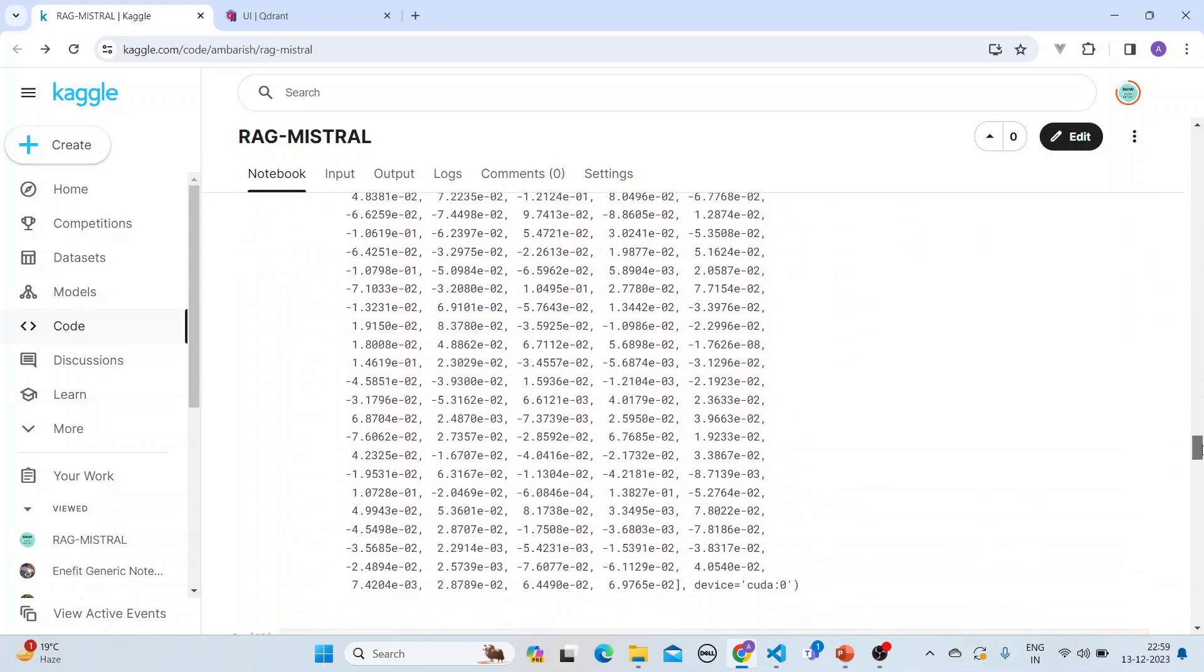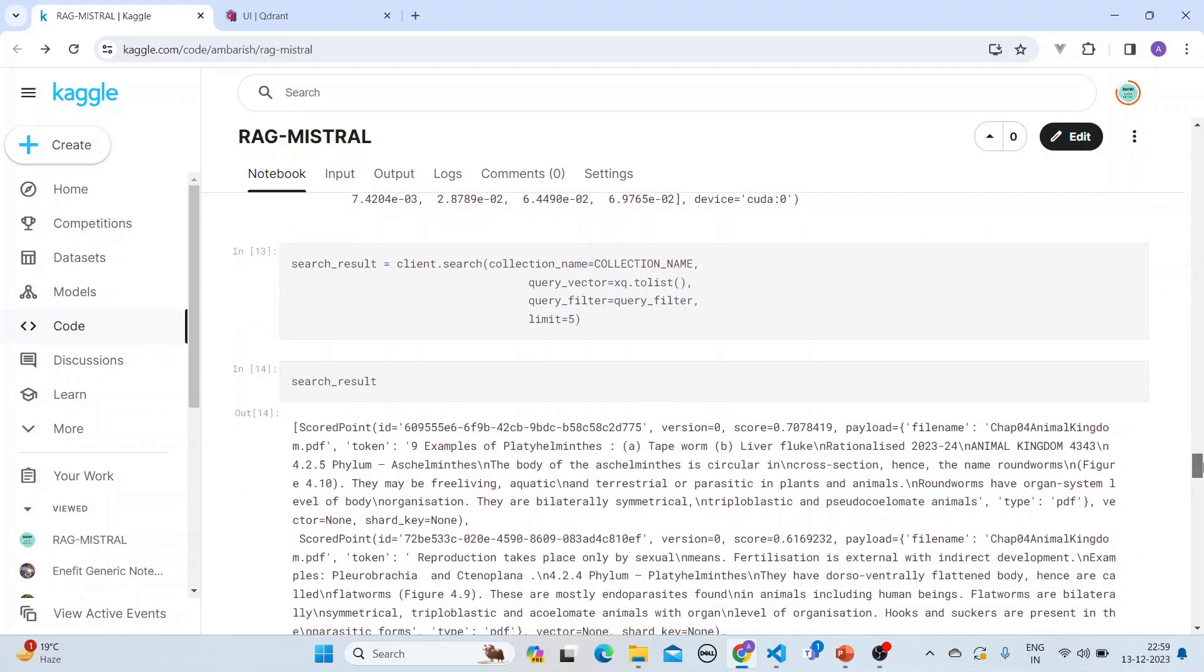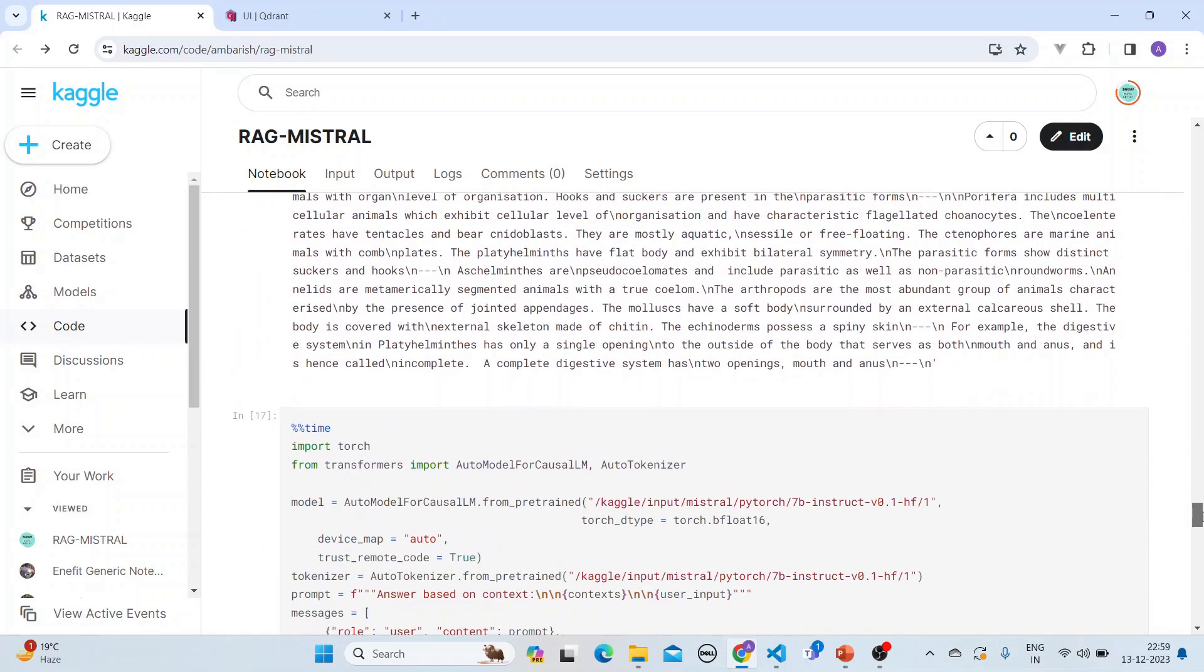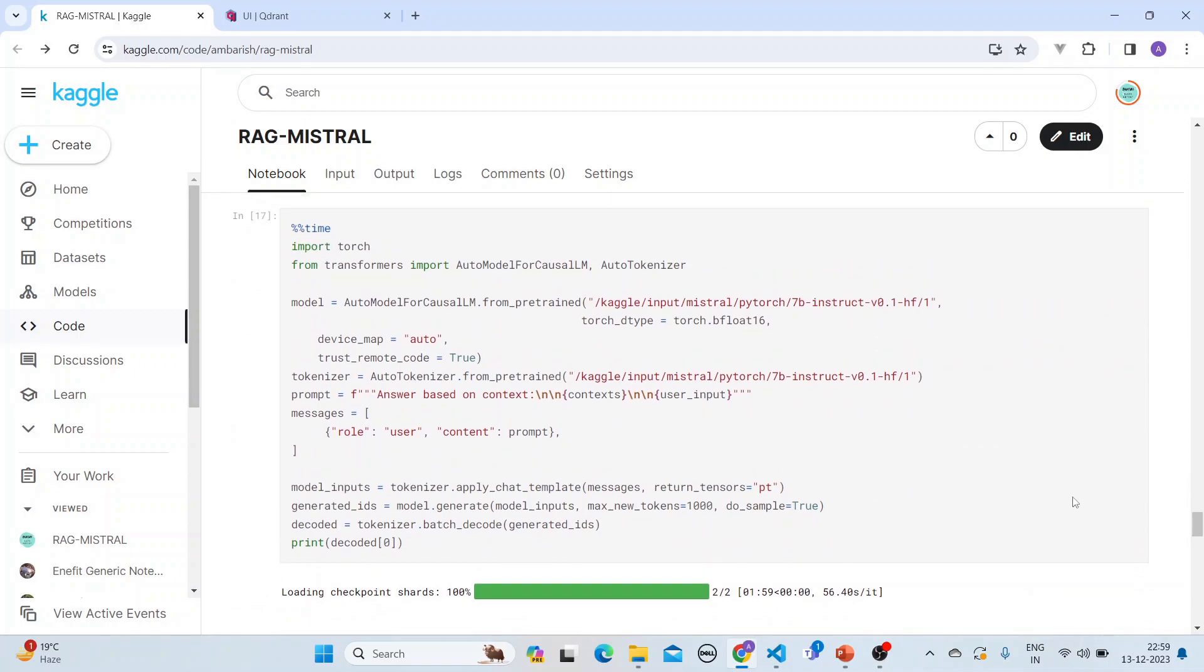And then what we do is that we do a search and we get the top five results from here. We get the context and then what we do is that we get the Mistral 7 billion parameter instruct from here and it is there in Kaggle.